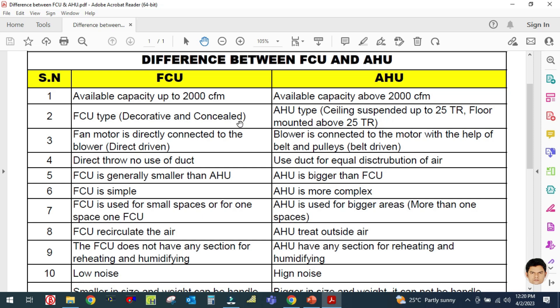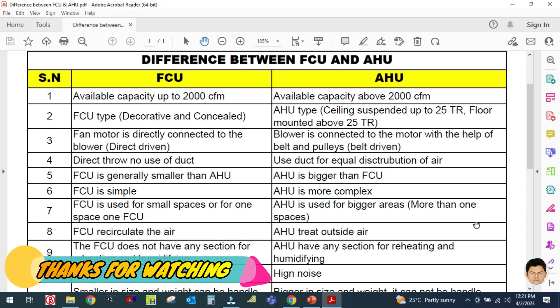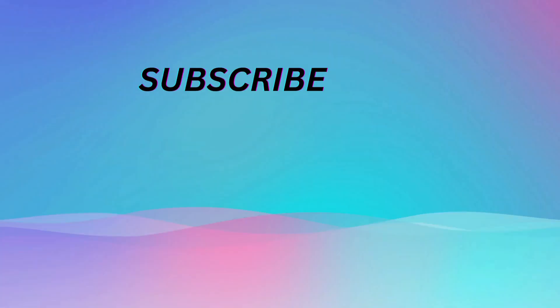So these are the differences between FCU and AHU. I hope you learned what is the difference between the air handling unit and fan coil unit. Please like and share my video, don't forget to subscribe to my channel to get notifications of upcoming videos, and hit the bell icon. Thank you for watching — bye bye.